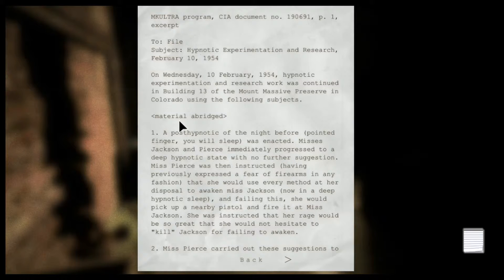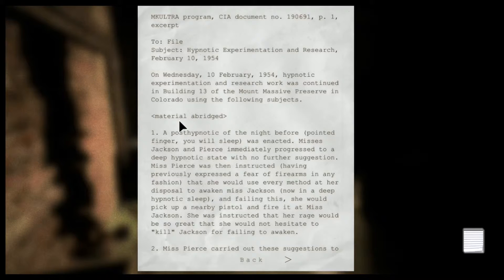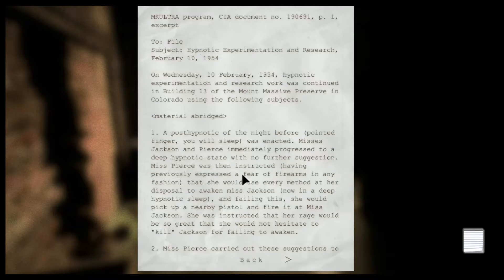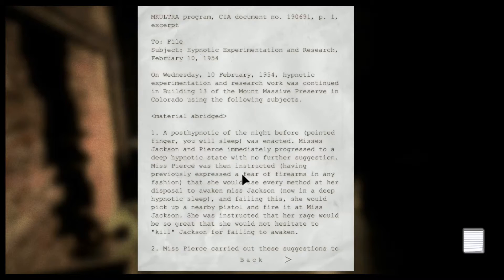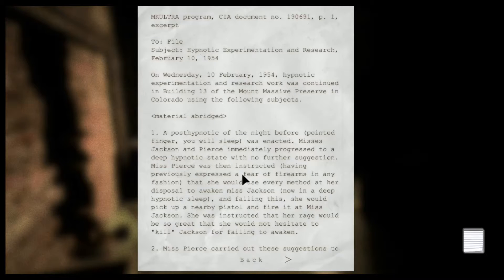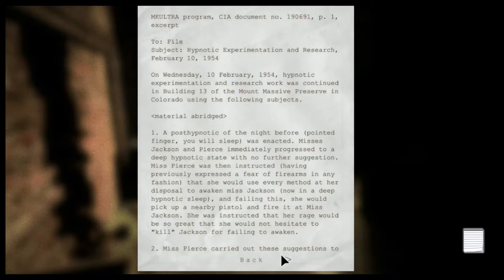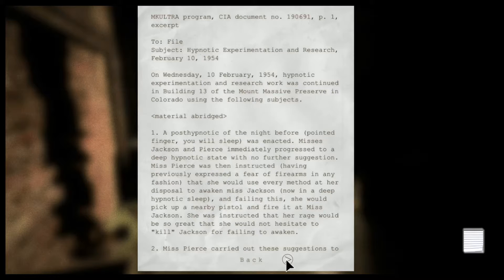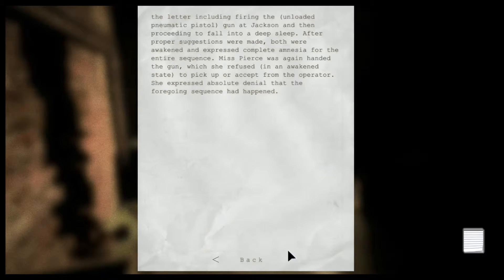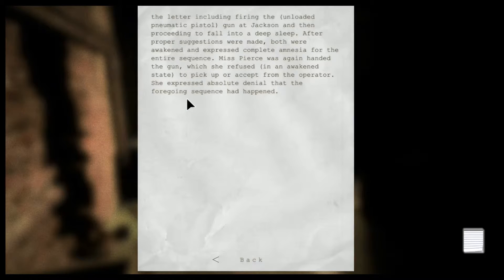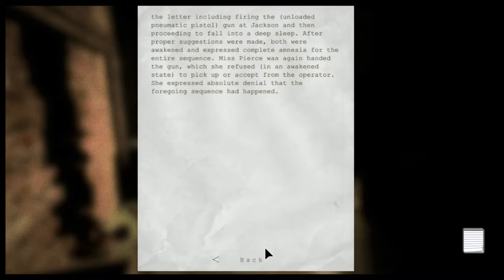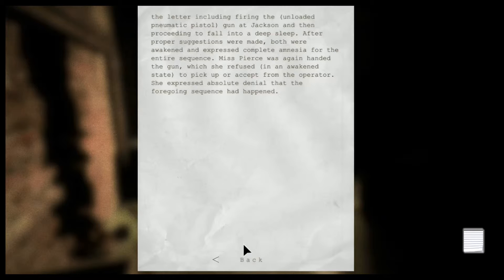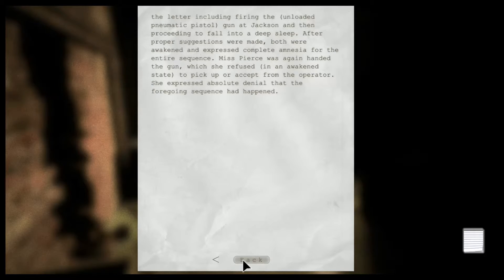Hypnotic experiment. Work was continuing to build in 13. Post-hypnotic of the night before, point of finger, you will sleep, was enacted. Miss Pierce was then instructed, having a fear of firearms previously, that she would use every method at her disposal to awaken Miss Jackson, now in a deep not-sleeping feeling. Following this, she would pick up a nearby pistol, fire it at Miss Jackson. She was instructed that her rage would be so great that she would not hesitate to kill Jackson for failing to awaken. Miss Pierce carried out these suggestions to the letter, including firing the unloaded pneumatic pistol gun at Jackson, and then proceeding to fall into a deep sleep. Both were awakened and expressed complete amnesia for the entire sequence. Miss Pierce was again handed the gun which she refused, and expressed absolute denial that the foregoing sequence had happened.